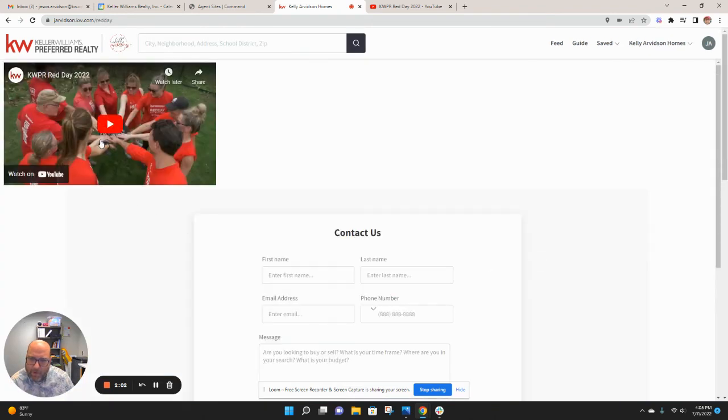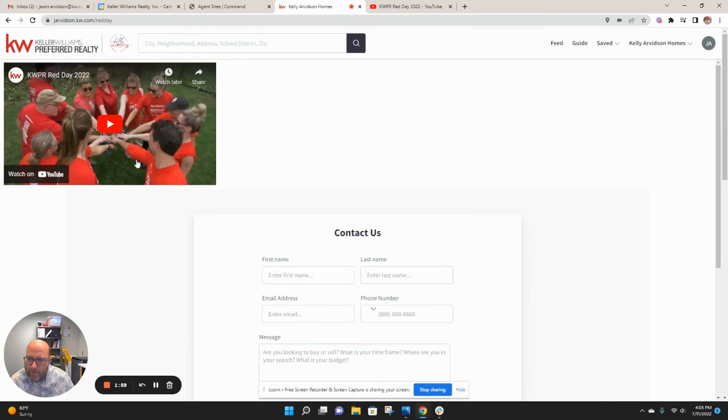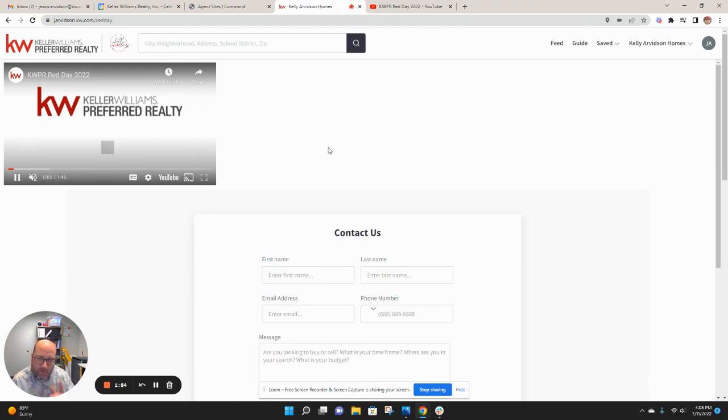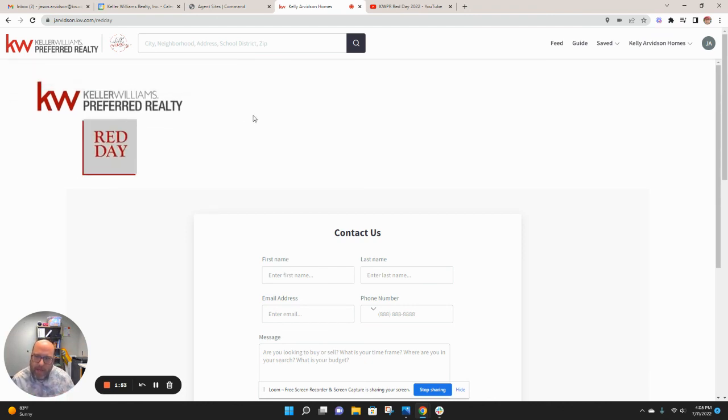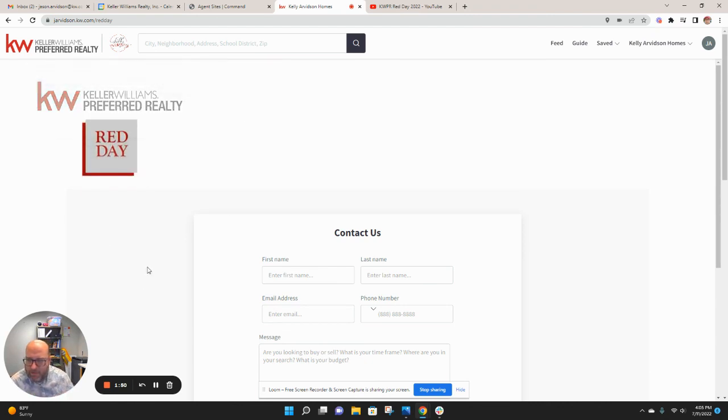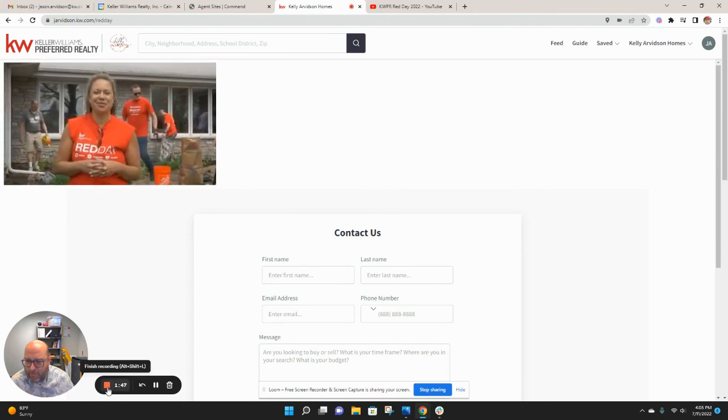And blammo, there's my video. There's a contact form. Fantastic stuff. And the video will play right from there. No problems, no questions asked. So if you want to add a video to any of your agent site pages, that's the best and easiest way to do it.